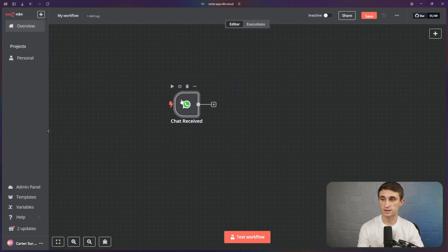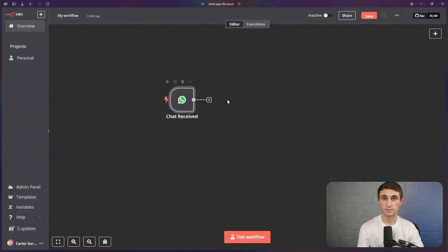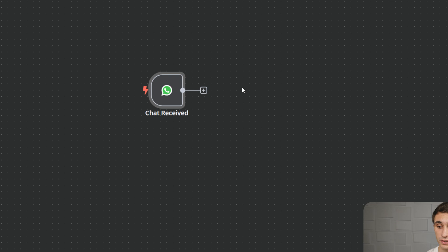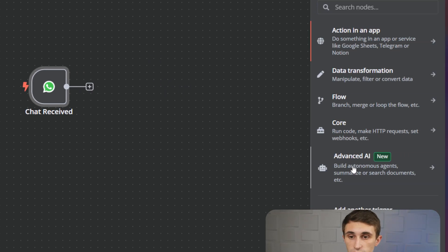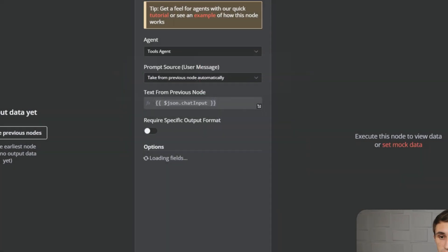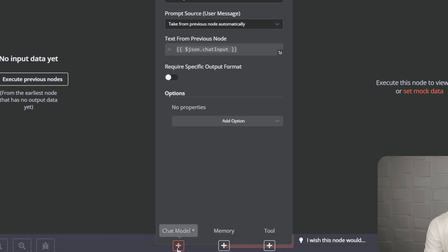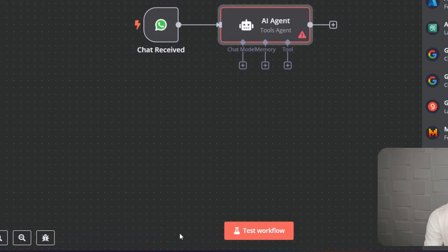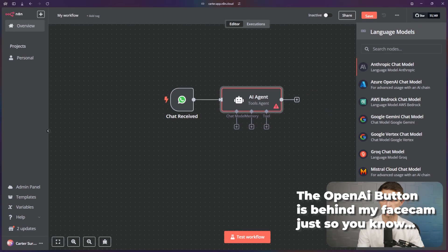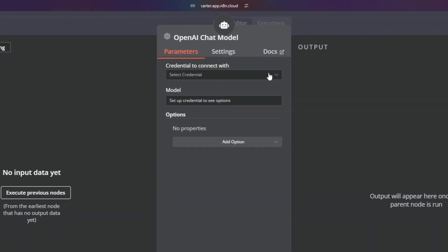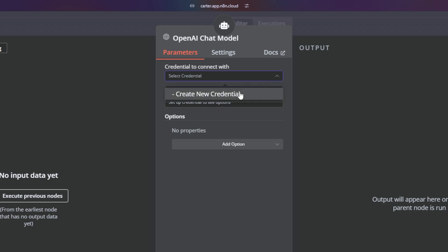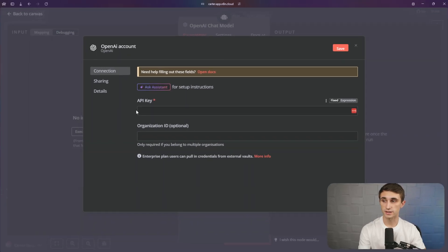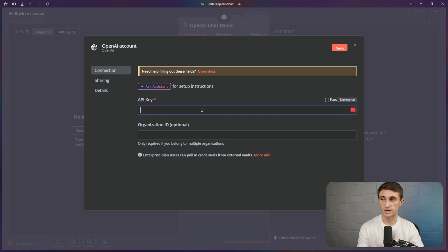From here you should see the start of your chat. To make this work, we're just going to add a quick agent. So I'll go to advanced AI, AI agent. I'll click on the chat model button at the bottom and I'm just going to use OpenAI. Where it says connect credential, you'll need to connect your credentials for OpenAI, so I'm going to hit create new credential. This one just requires an API key.